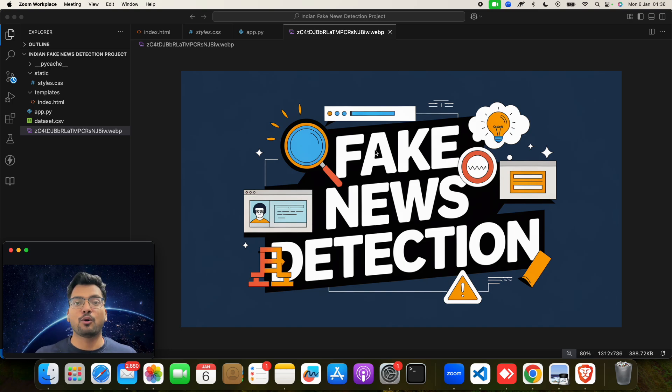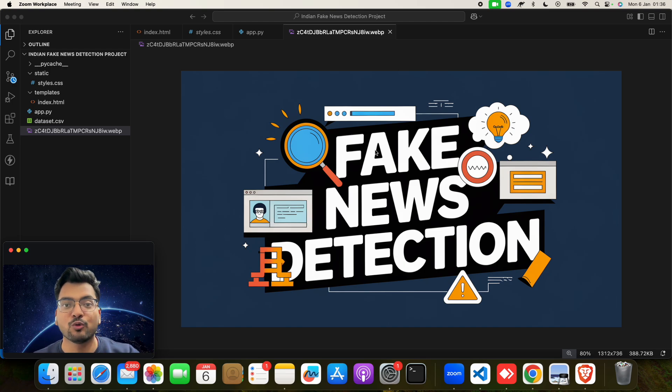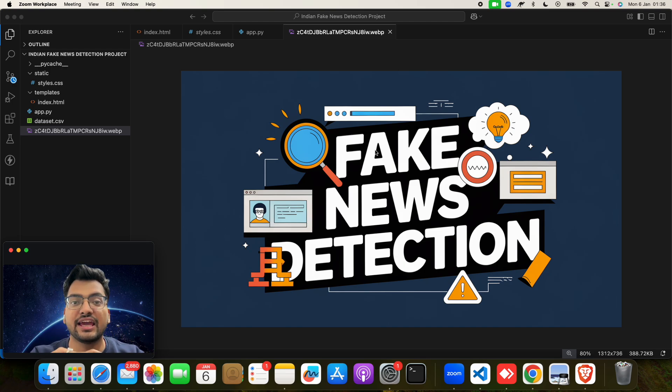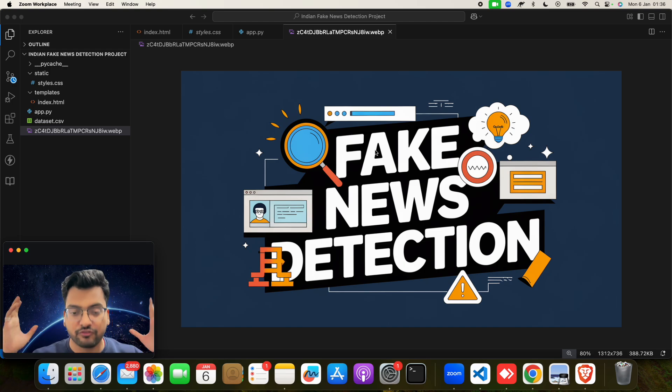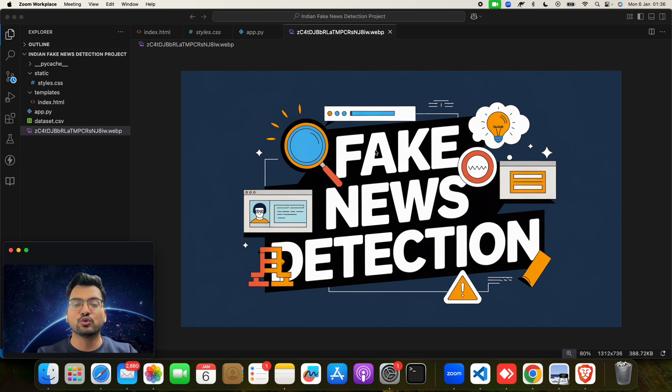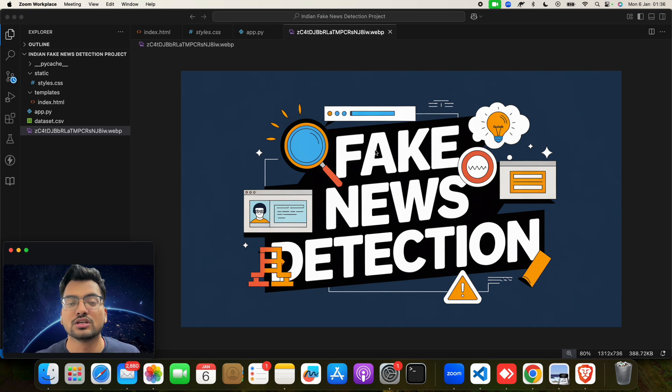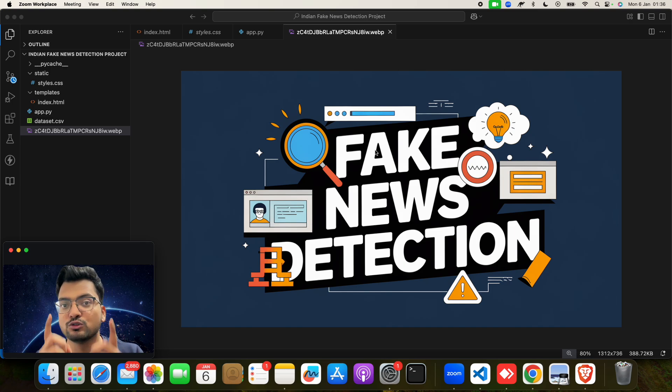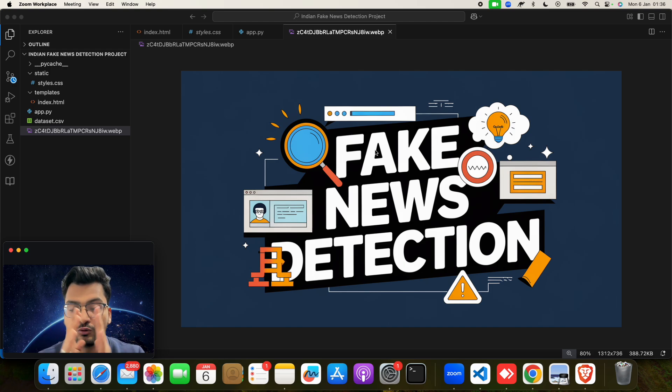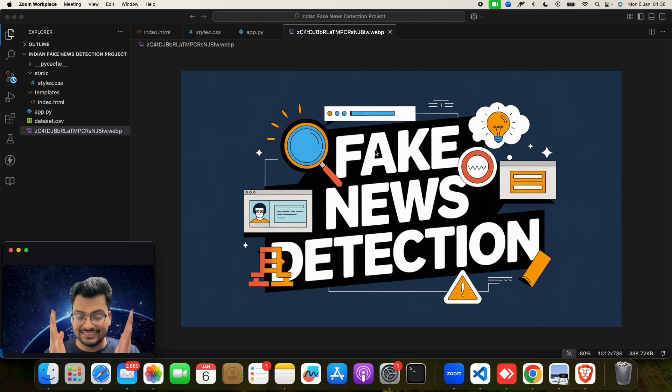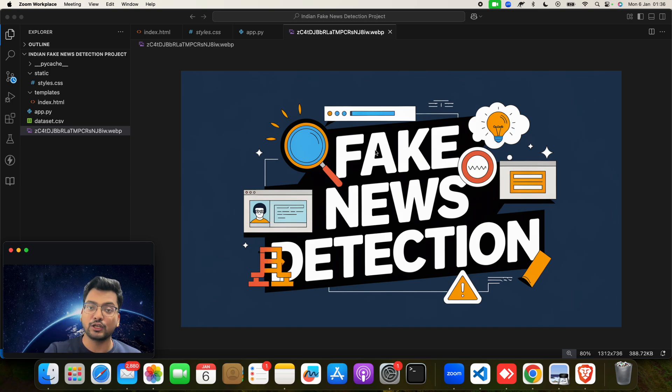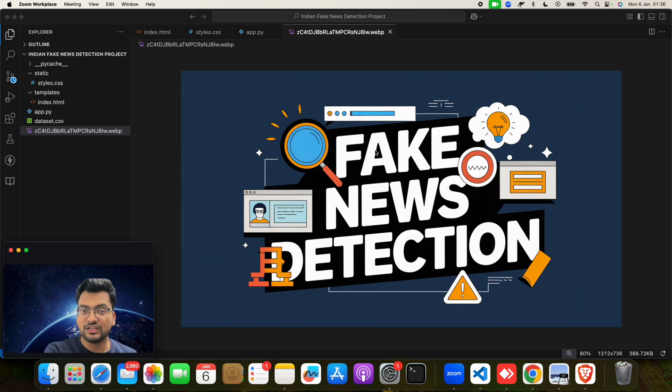What is special about this project is number one, you can check any news live. Yes, my friend, you can take any live news and you can check that news is fake or not fake, or you can check that news is real or not real.